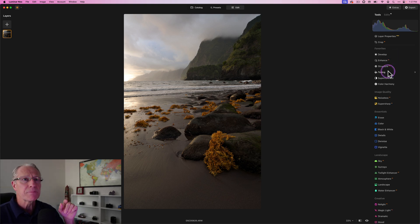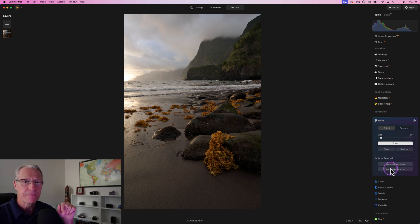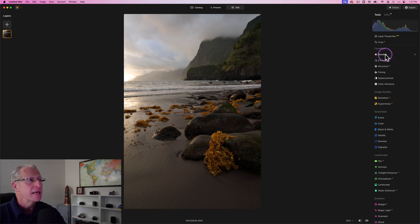Let me get those spots out of here. Dust spots removed. I love that automatic feature in Luminar. This is fantastic.